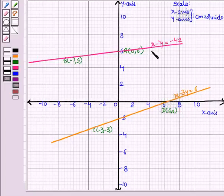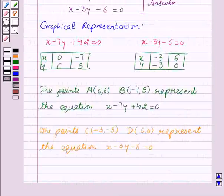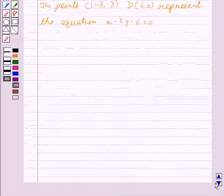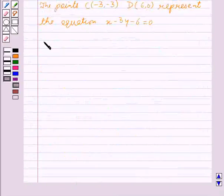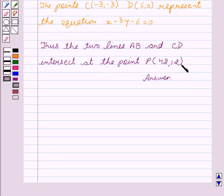Now, on further producing these lines, they will meet at the point P. Thus, the two lines AB and CD intersect at the point P with coordinates (42, 12). Hope you understood the solution and enjoyed the session. Goodbye and take care.